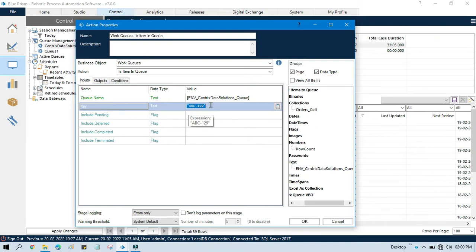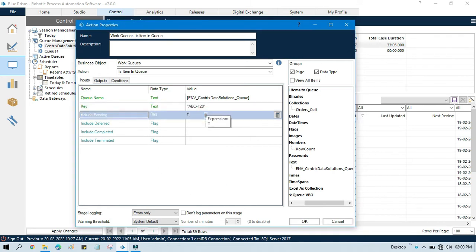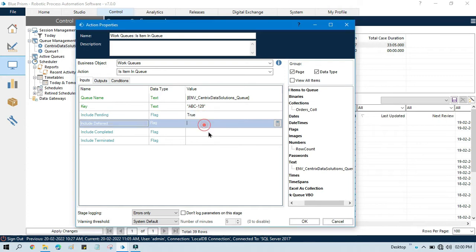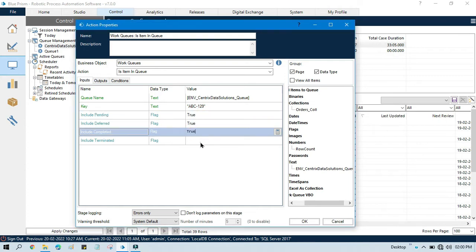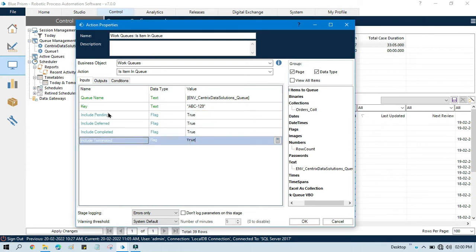Now, where do you want to check that? Do you want to check in pending items, do you want to check in the deferred items, do you want to check in the completed or terminated items? If you want to check in all of these, you can put true here.